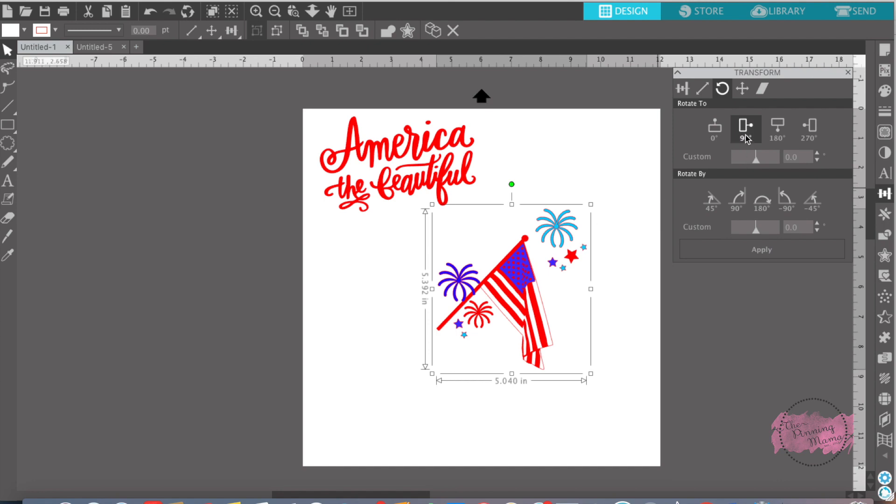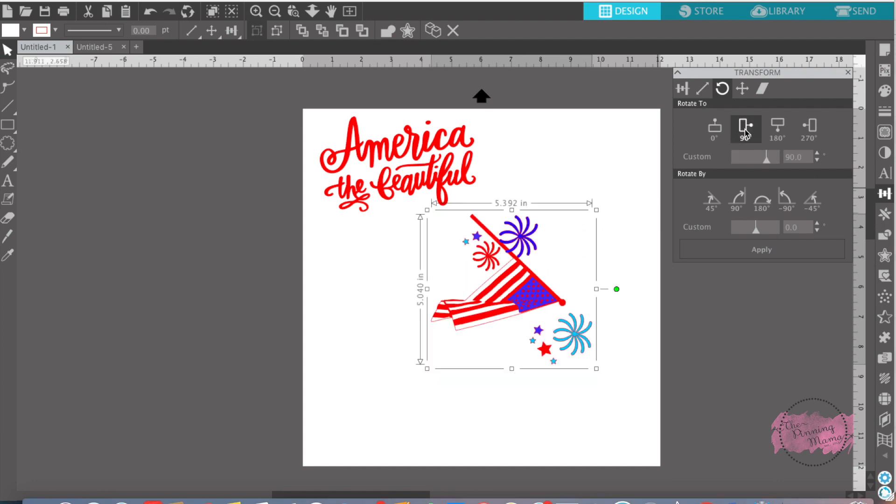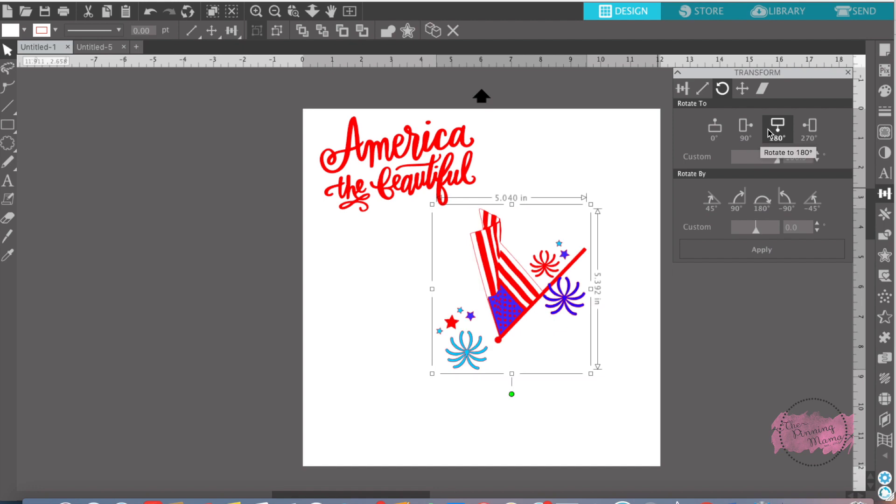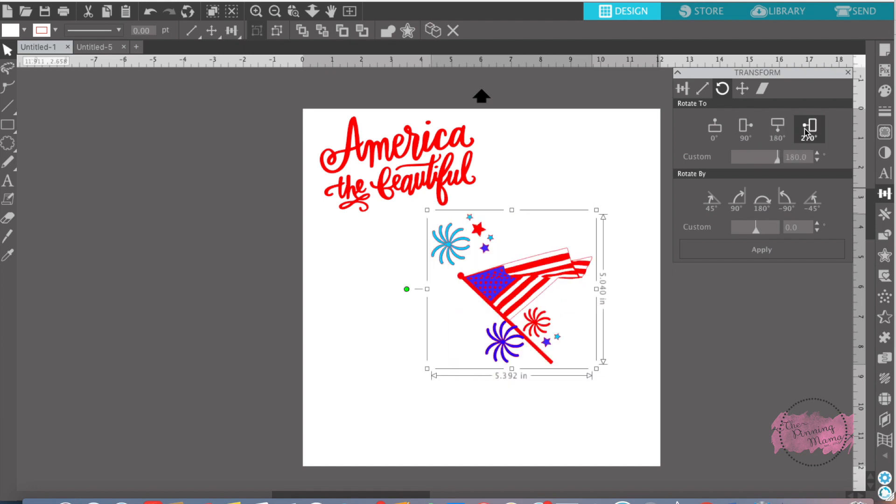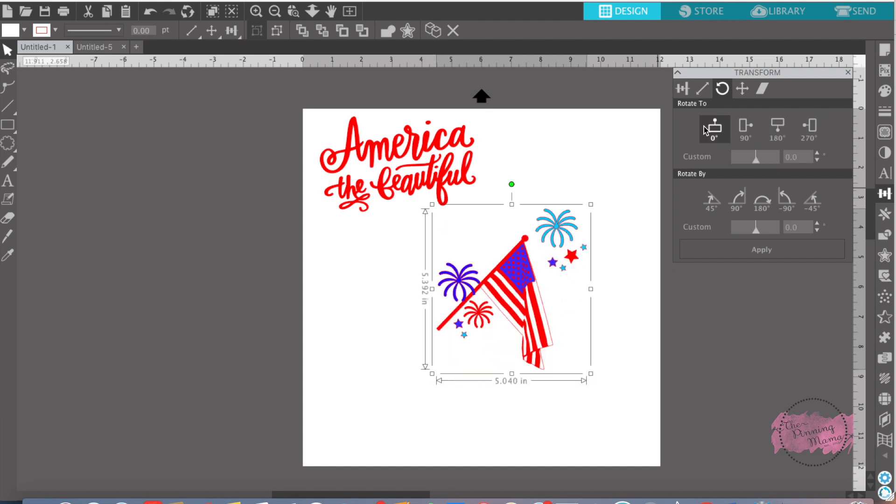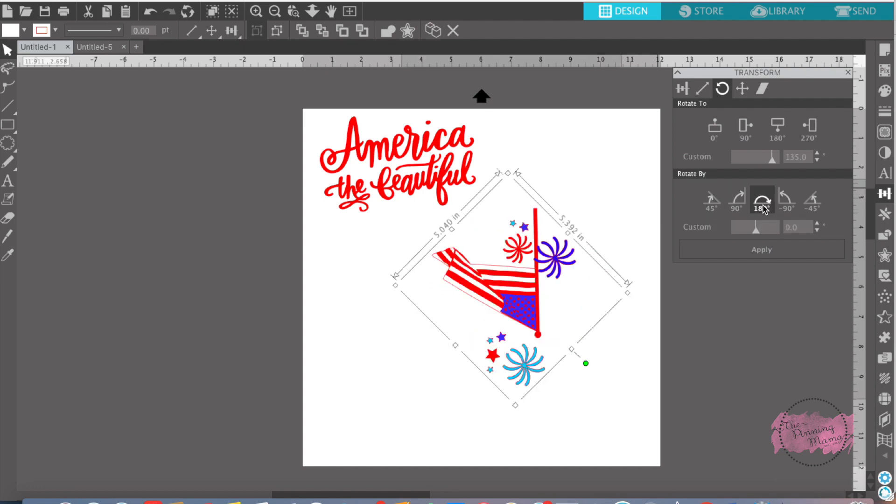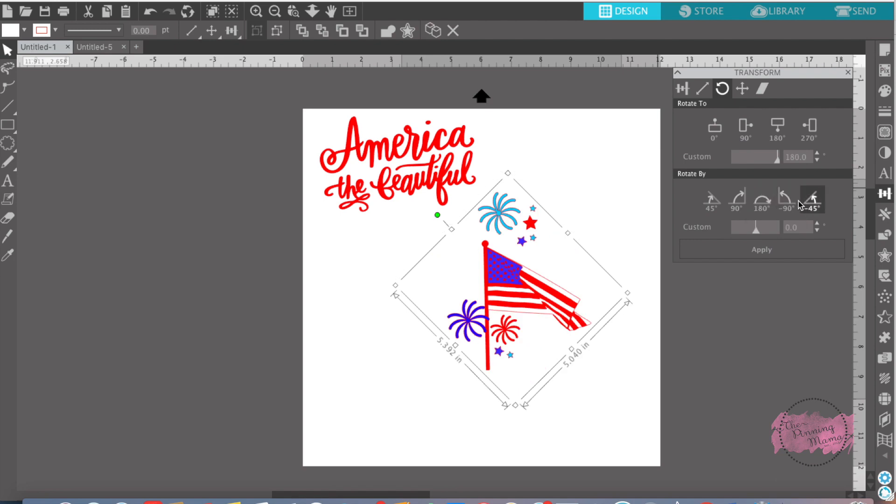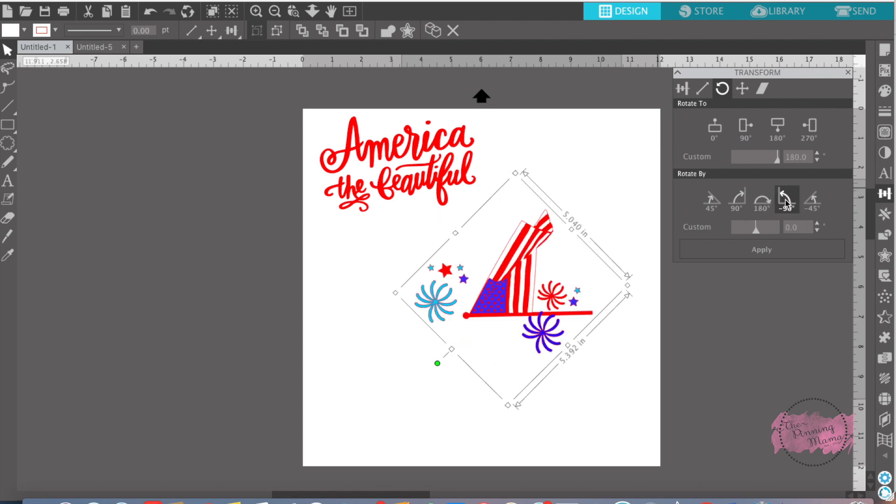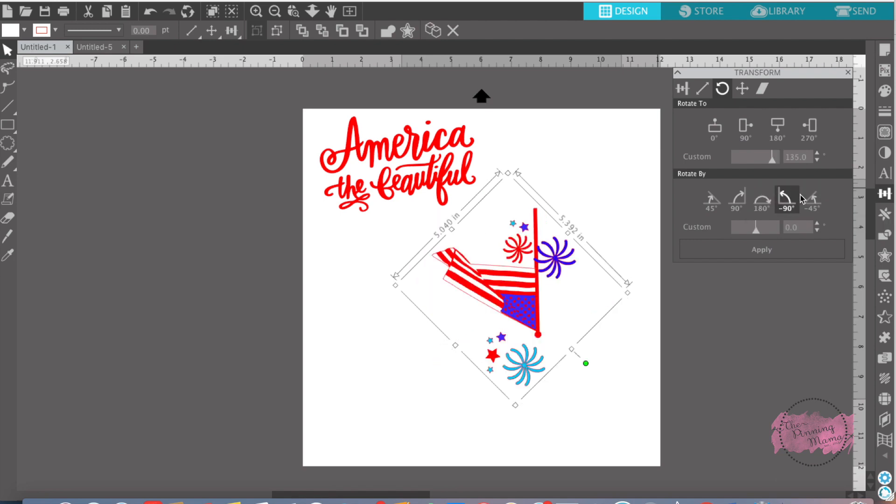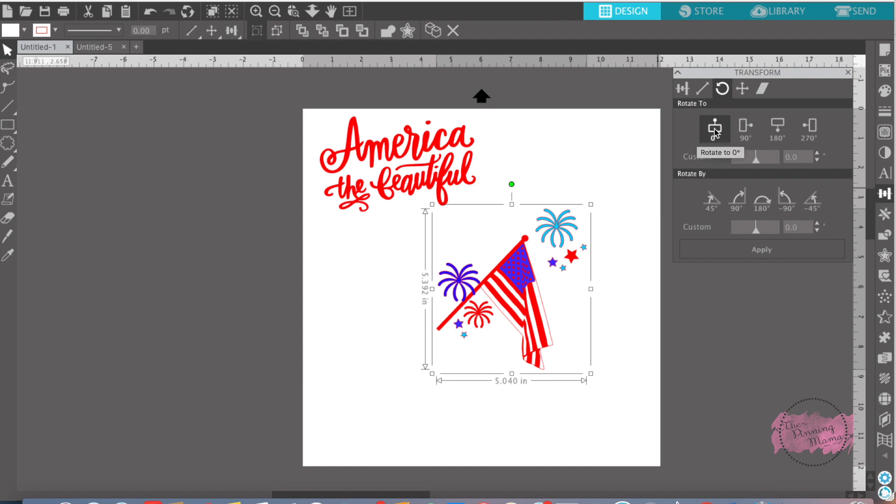If you wanted to just rotate, you can do 90 degrees, 180, 270, or you can custom rotate it. Down here, you can rotate by angles. So 45, 90, 180, 90 back the other way, 45, or go back to the normal. Or you can custom fix that as well.